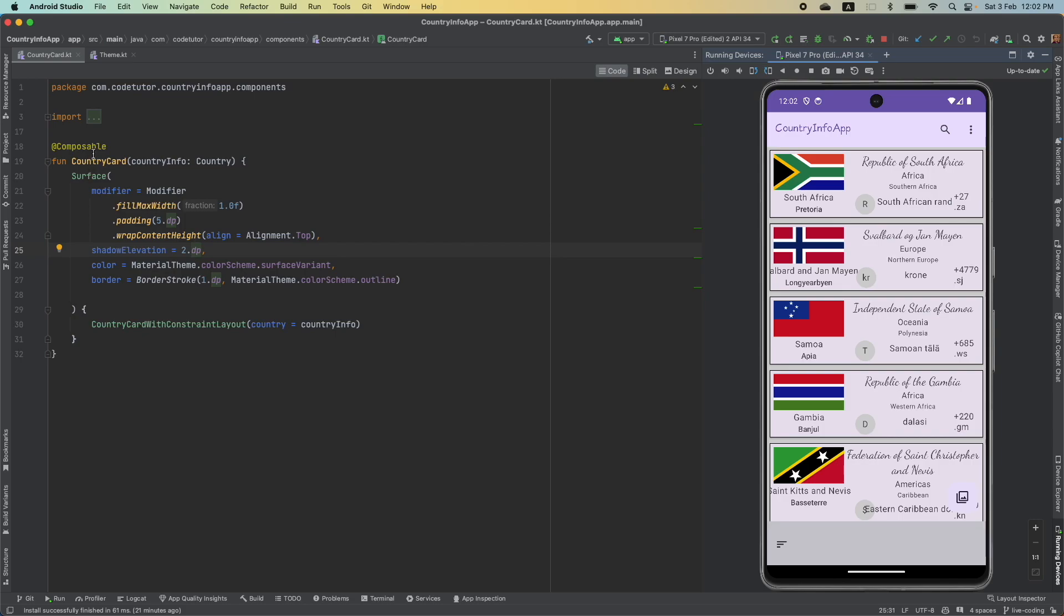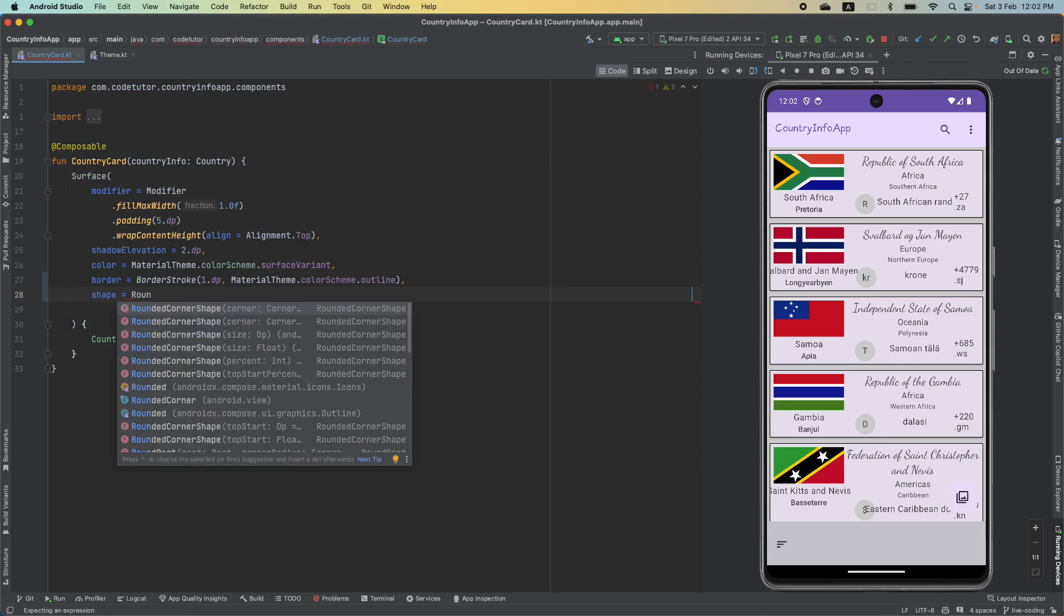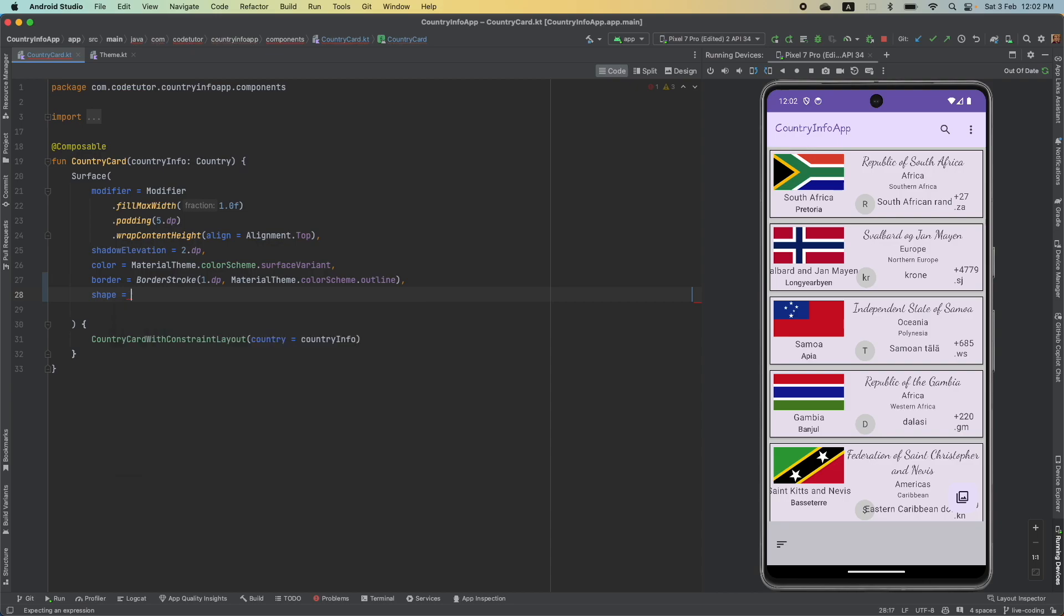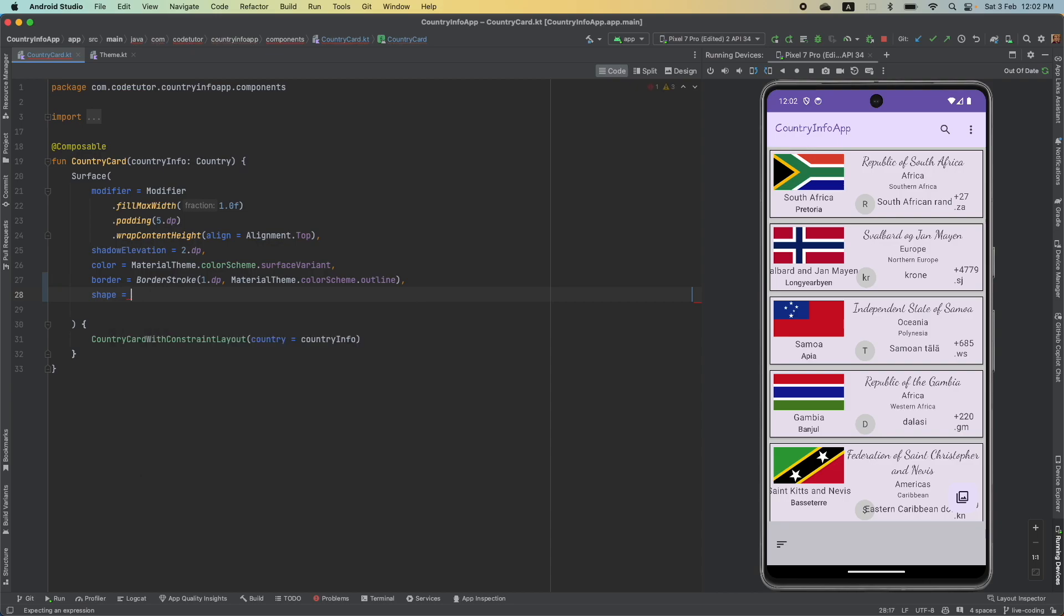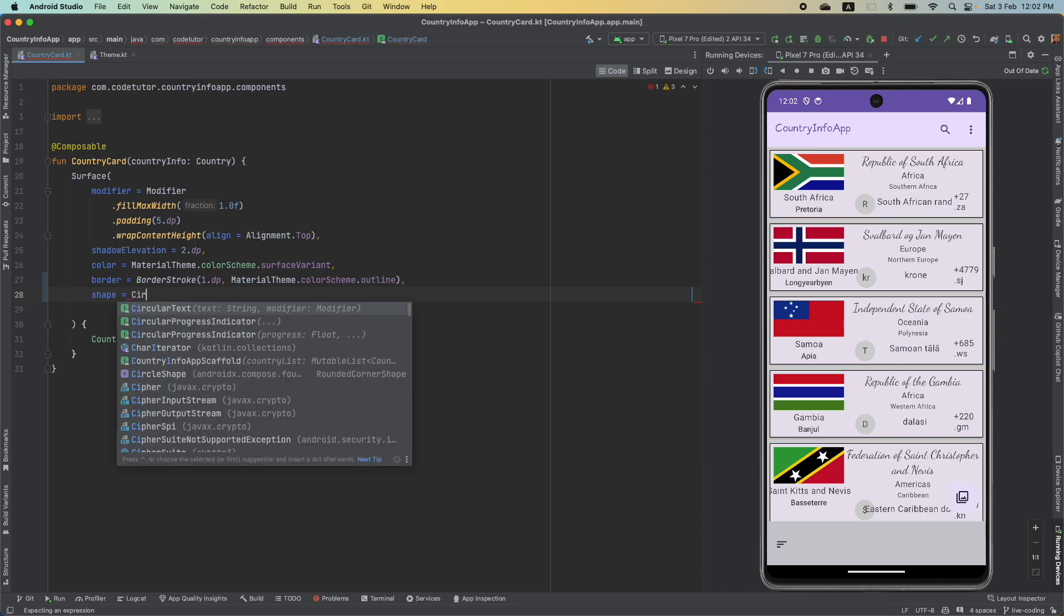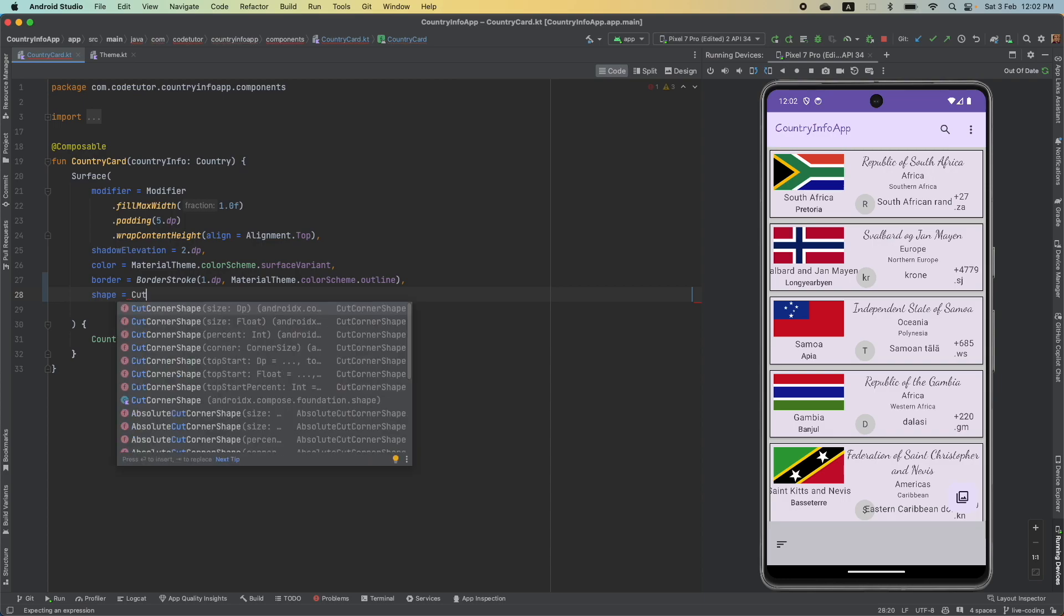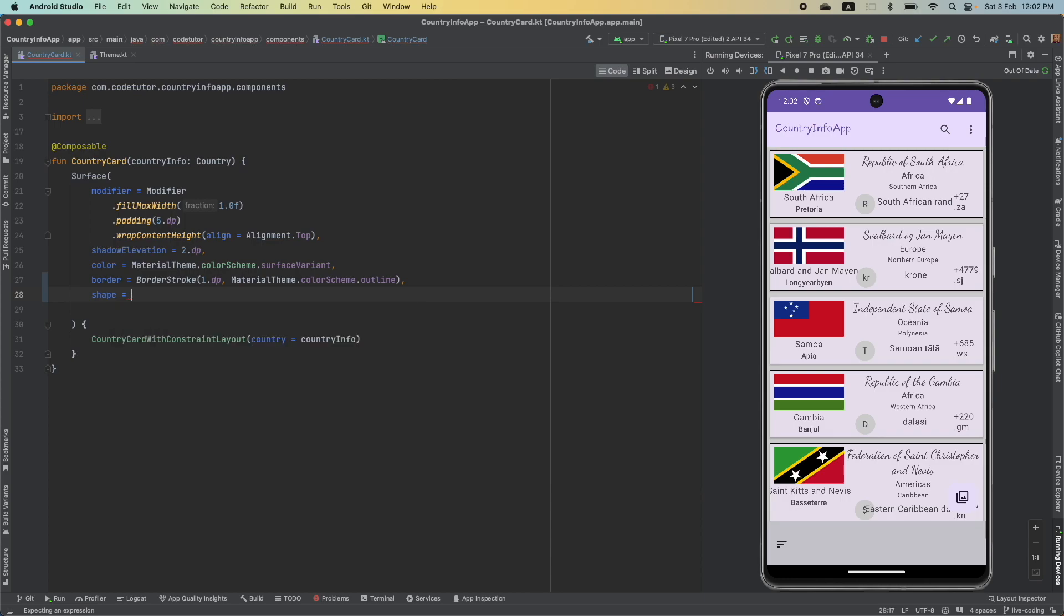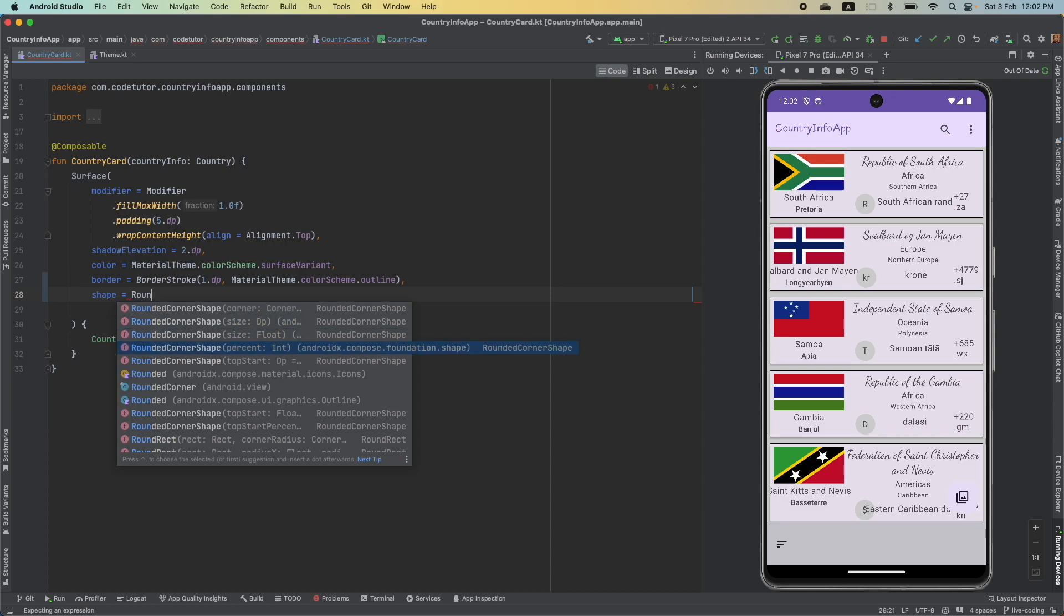Well, you have this country card and one of the other attributes that you can use is called as shape. There are various options that are available. There is rounded corner shape. There is rectangle shape. There is circle shape and even cut corner shape. So, let's go with as simple as rounded corner shape. And you want to tell how much rounding off of the corner should happen. So, there are various options. You can give it in dp, float, percent.